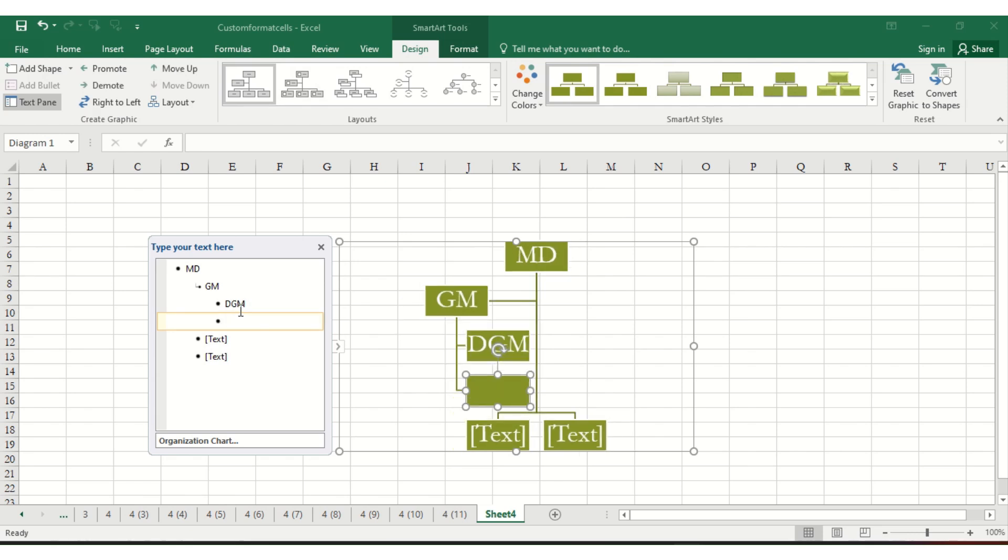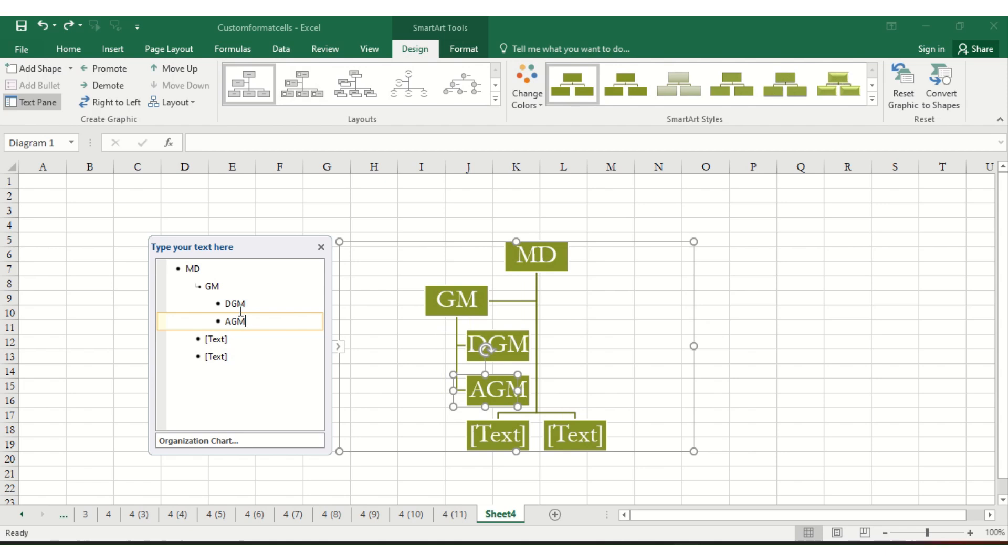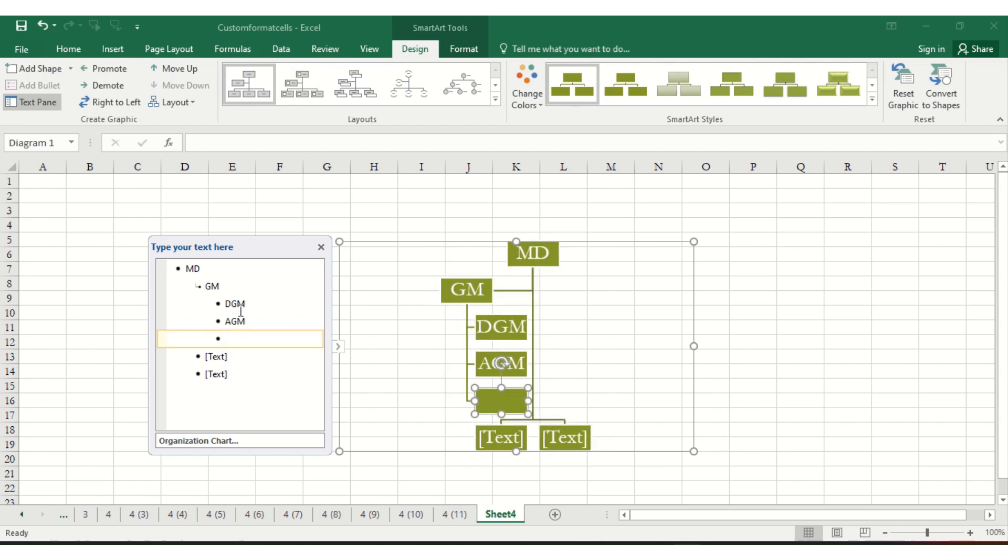If another person is reporting to GM, you can add them, or if not required, press enter. Now TGM and AGM are reporting to GM. If somebody like an office assistant is going to report